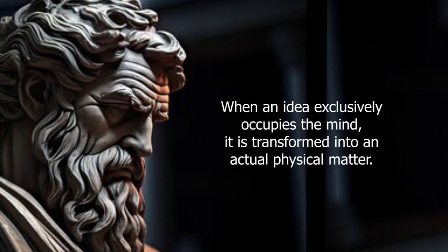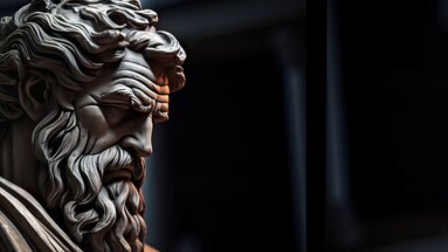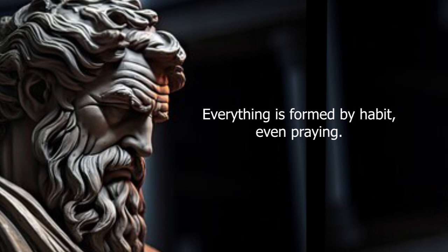When an idea exclusively occupies the mind, it is transformed into an actual physical matter. Everything is formed by habit, even praying.